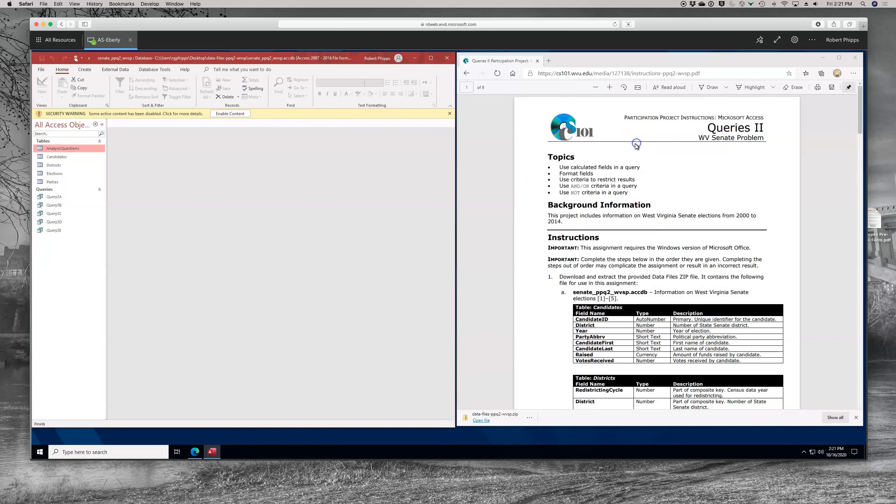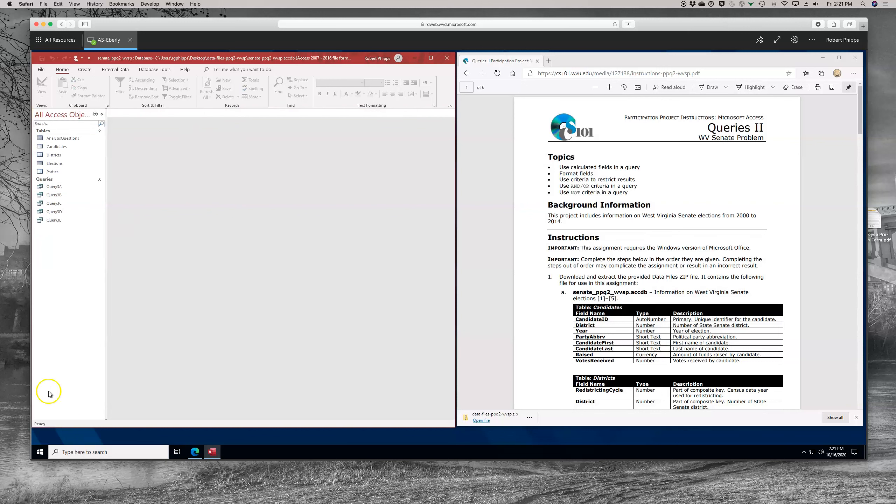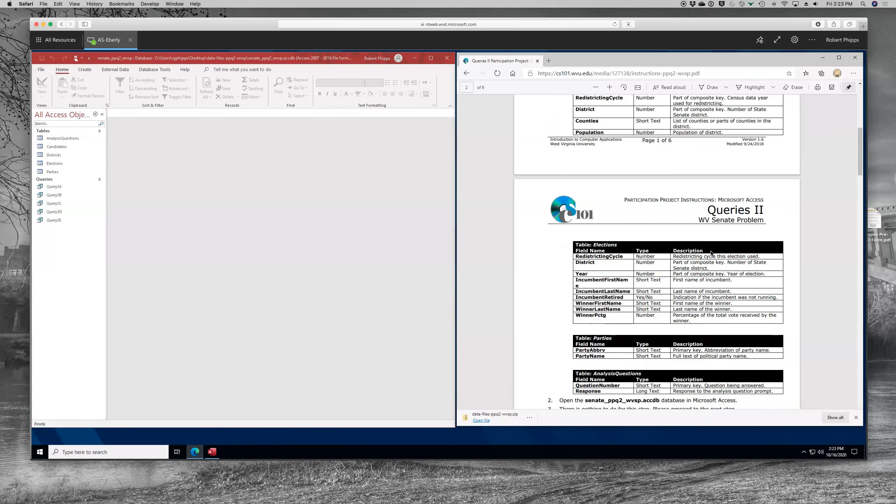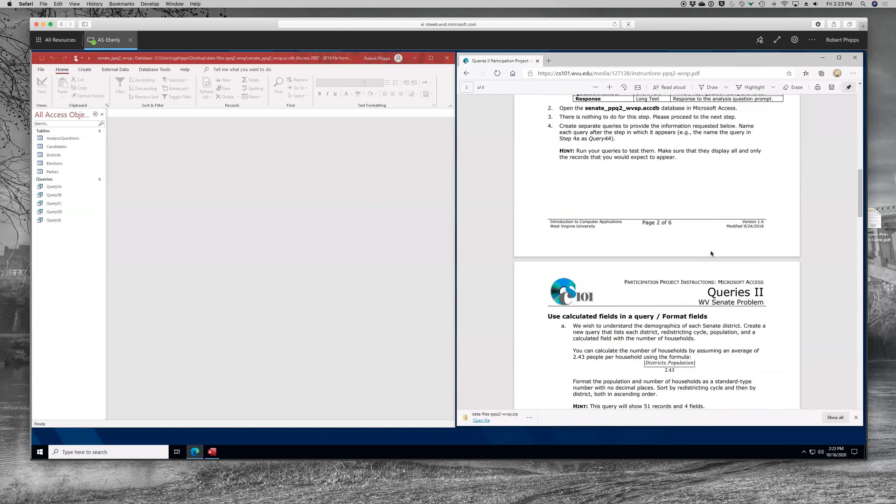One thing you might notice is if you see a security warning asking you to enable content, please do so. Once you have opened the file, you want to know that in the background information, a list of the tables is provided to you. That can be helpful when you're writing the query. But let's go ahead and begin to look at the first set of instructions. We've opened it, now we're going to create queries to provide the information requested below. You're going to want to name each query after the step in which it appears, and you should run your queries to test them. Make sure they display all and only the records that you would expect to appear.